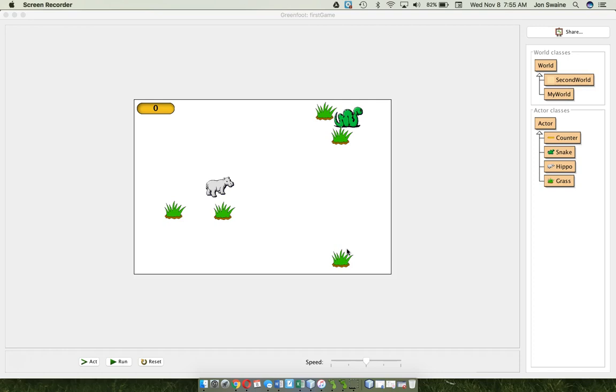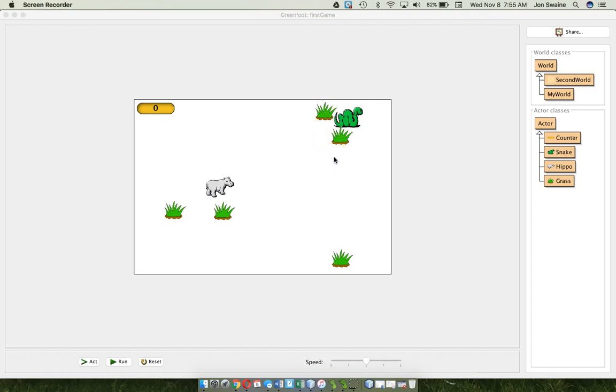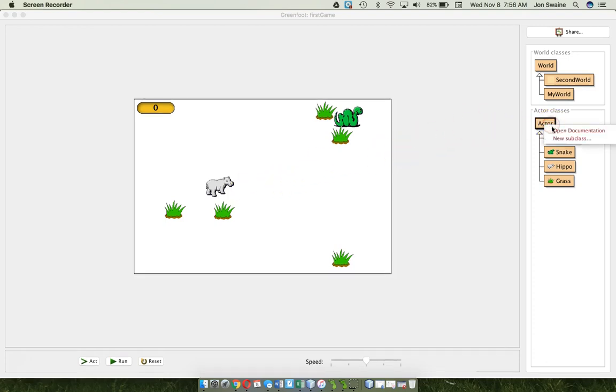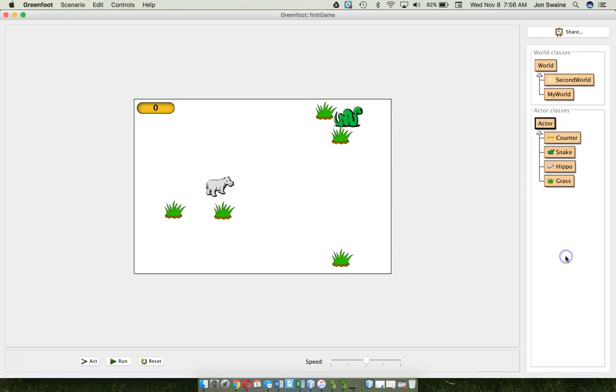Now, the number one mistake people make when they think they have to add another counter because I have a counter that's going to count the grass that I picked up, now I want a counter that's going to show the lives for my hero. So I'm going to give the hippo say three lives to start every time the snake touches the hippo it loses a life. So people say, okay well that means I have to go over here and make a new counter. No, it does not.